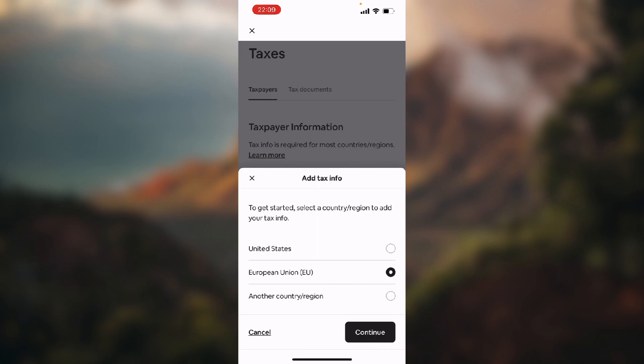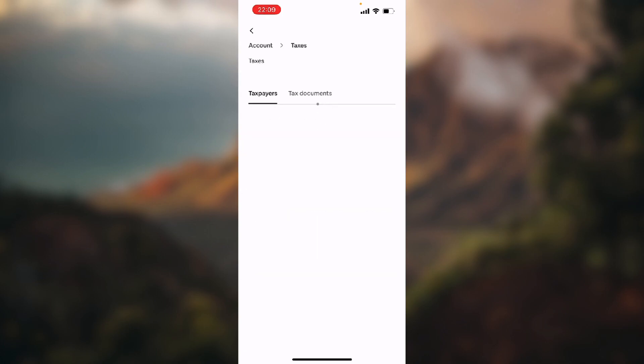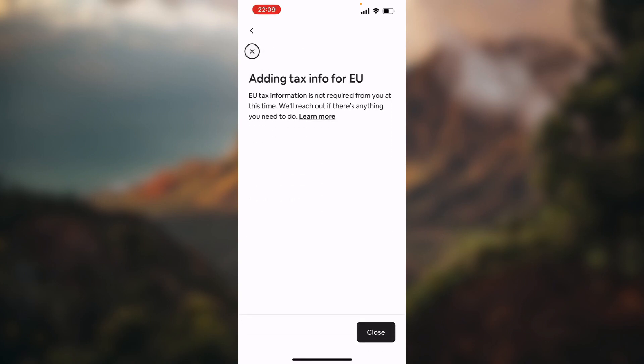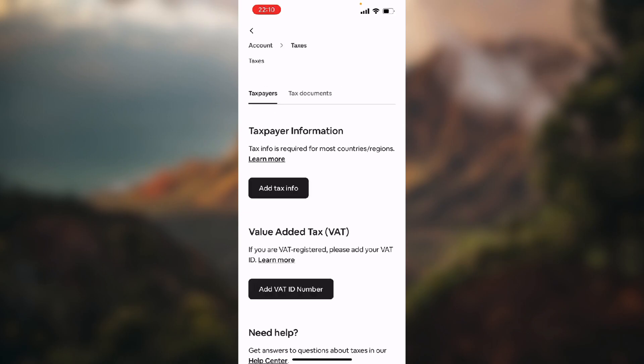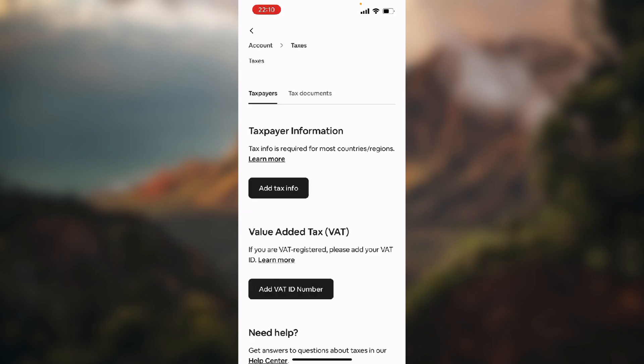It says adding tax info for EU is not required for me, so I'm going to exit. But if you can add your tax information, you will do it this way.